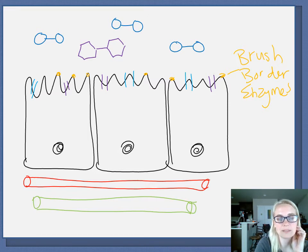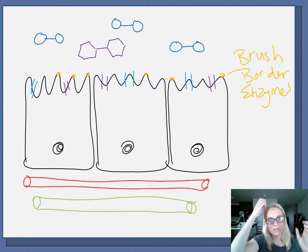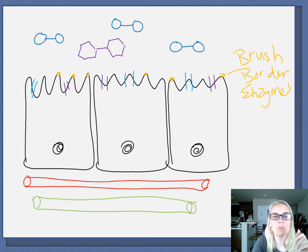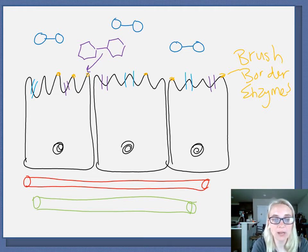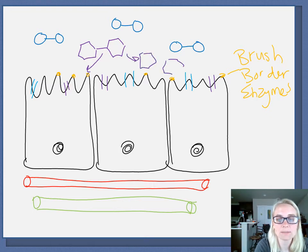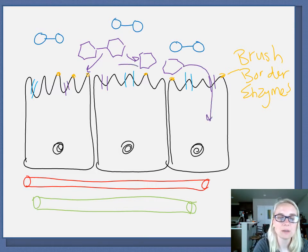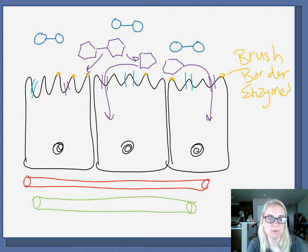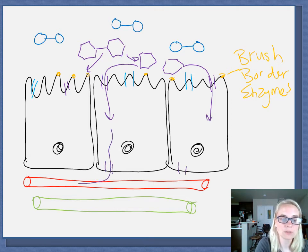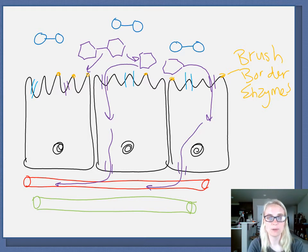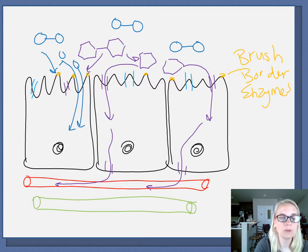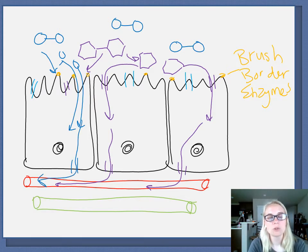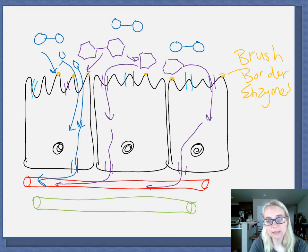As the lumen contents move through via peristalsis and segmentation, these membrane-bound brush border enzymes come into contact with a disaccharide and break it into individual monosaccharides. The individual monosaccharides can then be absorbed across the epithelium via facilitated diffusion through channels on the basal side, and make their way into the bloodstream. The same process applies to proteins — the dipeptide bumps into the brush border enzyme, breaks into individual amino acids, and those diffuse into the bloodstream.